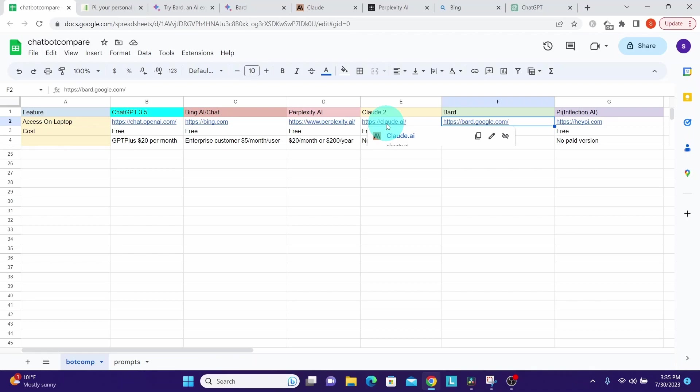Good news is that ChatGPT, Bing Chat, Perplexity AI, Google Bard, Claude 2, and Pi all have a free version that we can use. We have ChatGPT Plus that is costing $20 per month. Then we have Bing Chat for enterprise customers, which is $5 per month per user.